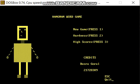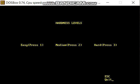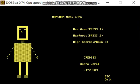If we don't select any hardness level, the game will start in easy mode. But let's change to medium and start the game.